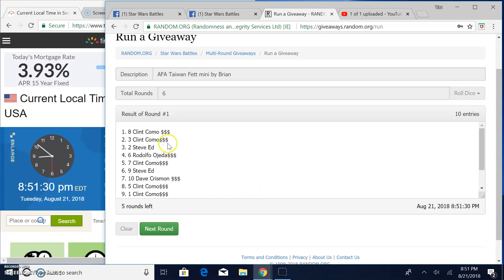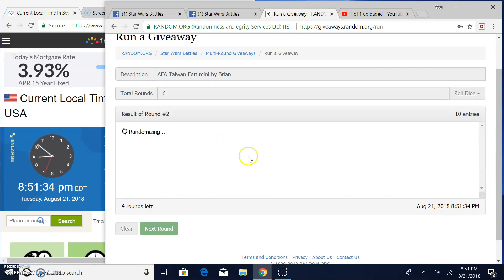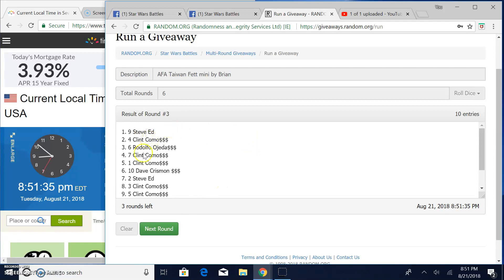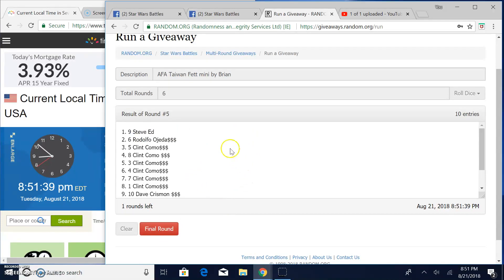Round 1. Clint, spot 8. Round 2, Clint, spot 7. Round 3, Steve, line 9. Round 4, Steve again, line 9. Round 5, Steve, spot 9 again.